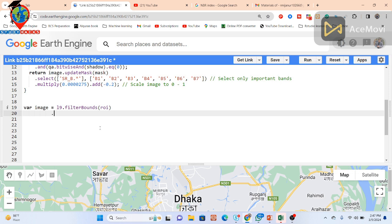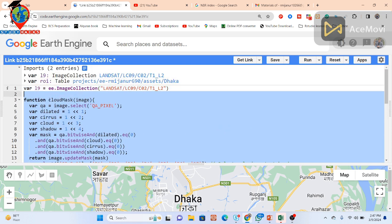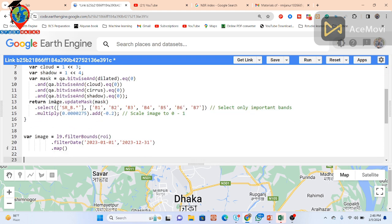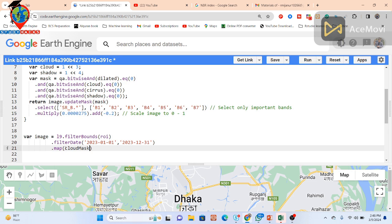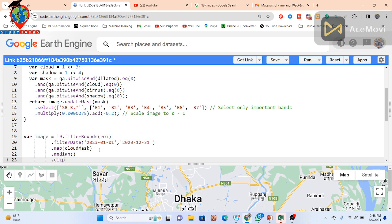Then I need to apply the time period, so I put the filter date function to filter my specific time period. I use the year 2023, from 1st January to 31st December. Further I apply the cloud mask function — this removes cloud, cirrus cloud, and cloud shadow. I copy the function variable name and apply it using the map function. Now this function is successfully connected with the image collection. Further I create a median composite of all the image collection, and then clip it with my study area which is ROI.